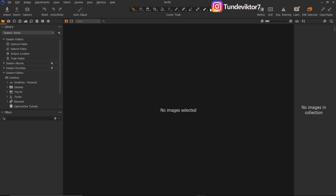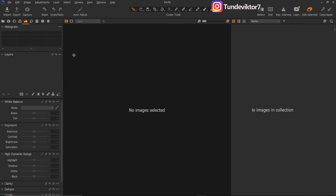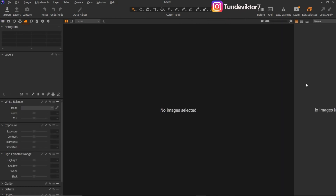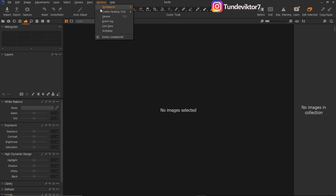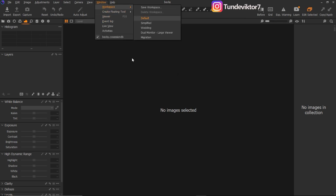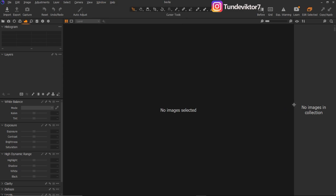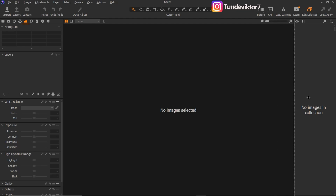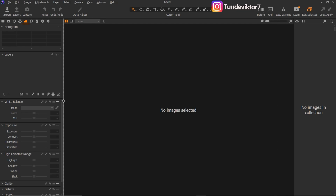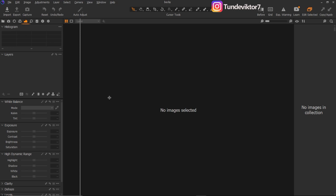So let's get started. If you're new to Capture One you are going to see your Capture One interface like this. If your interface is not like mine right here, you can just come to Windows, click on Workspace, click on Default, and you can adjust this panel by clicking on it and dragging it like this, or you can expand here also by clicking and dragging.